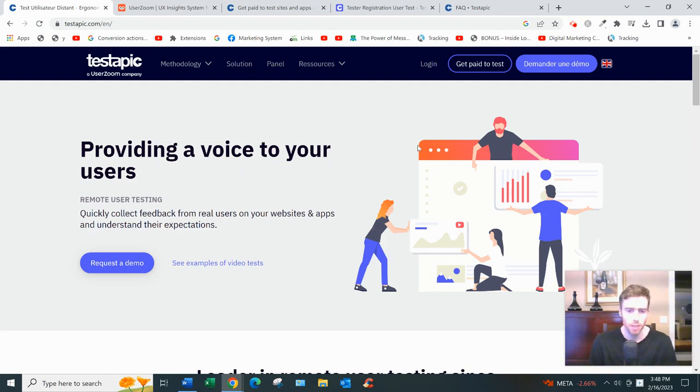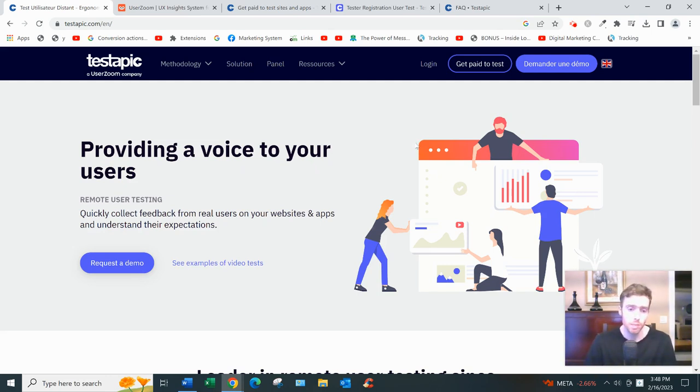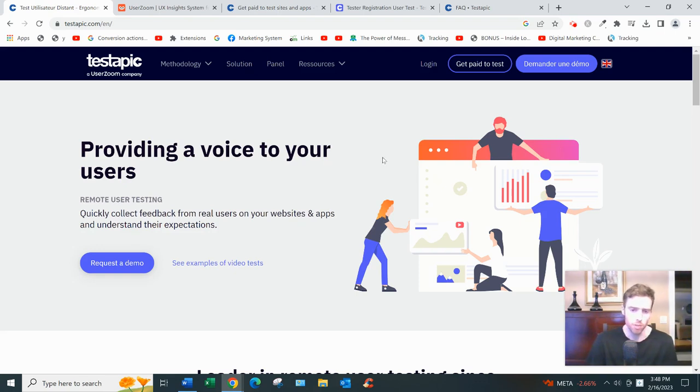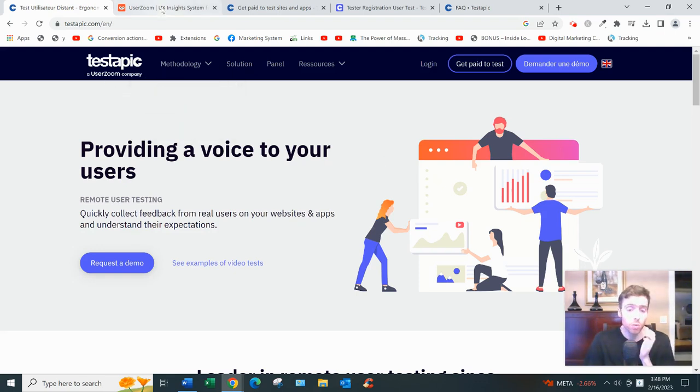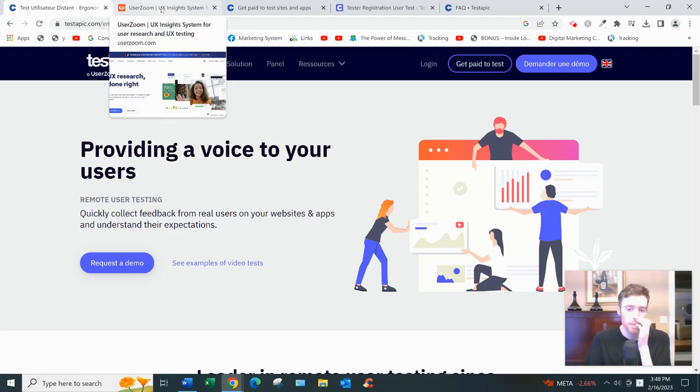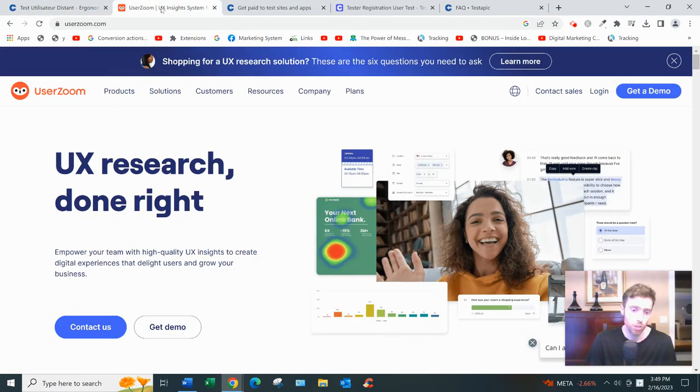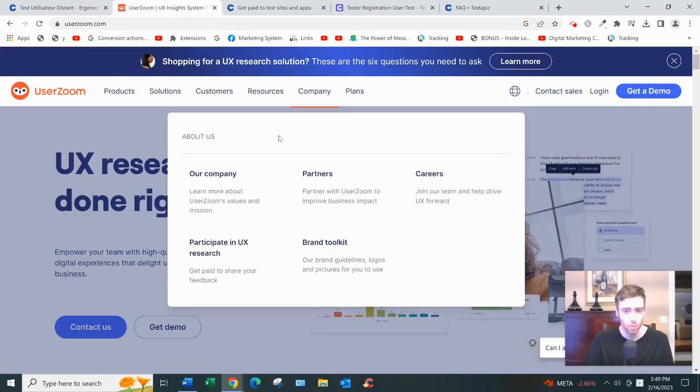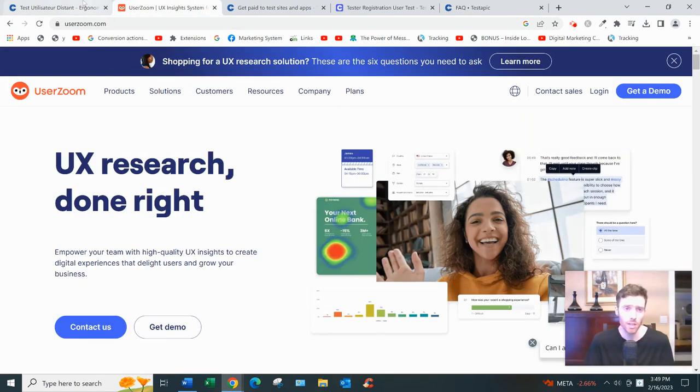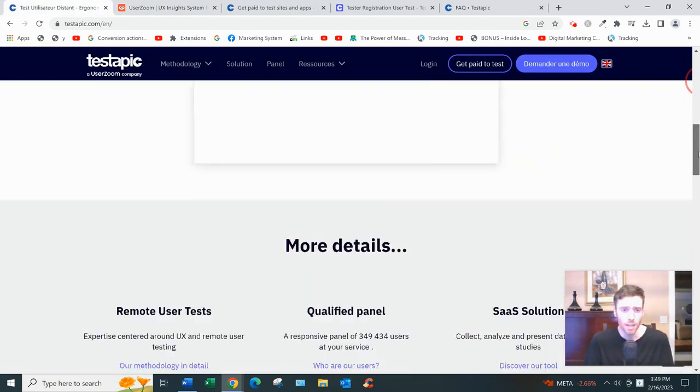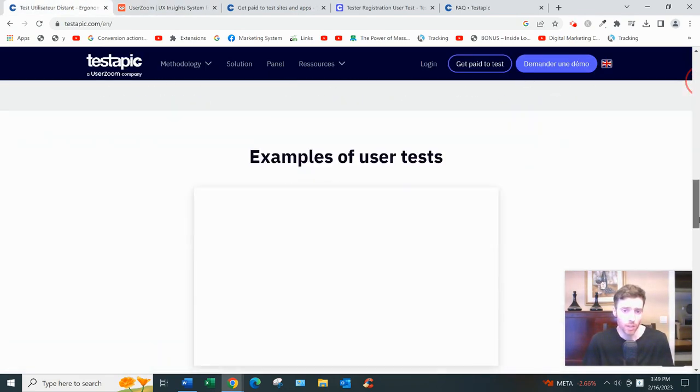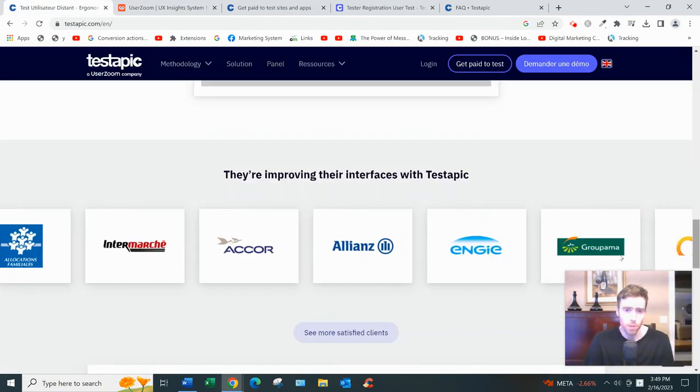So what is it? Basically it's a platform that allows you to test websites and apps and earn a little bit of money for your efforts. You can see they're owned by UserZoom. UserZoom is a very large market research firm, they've been around since 2007.